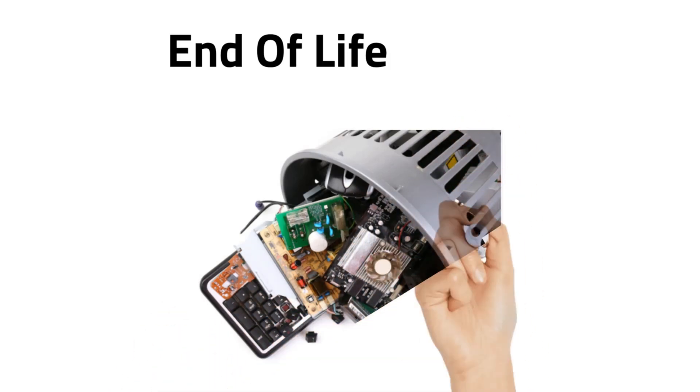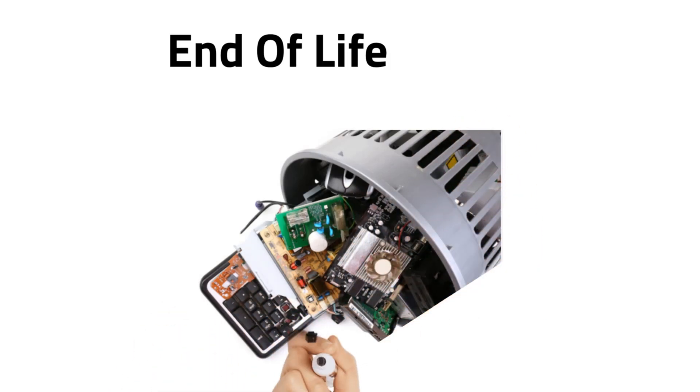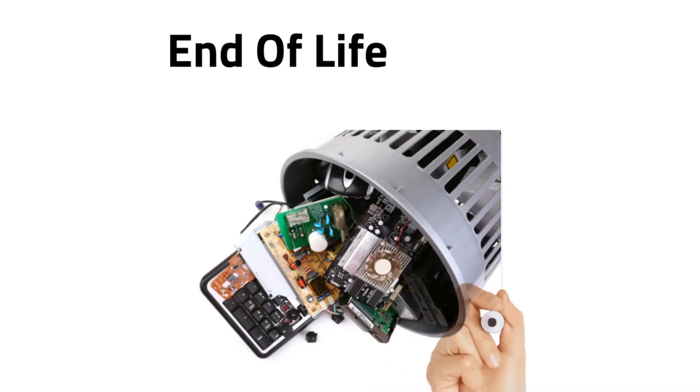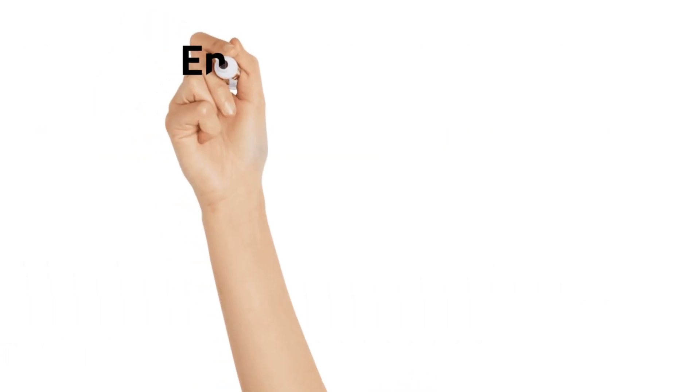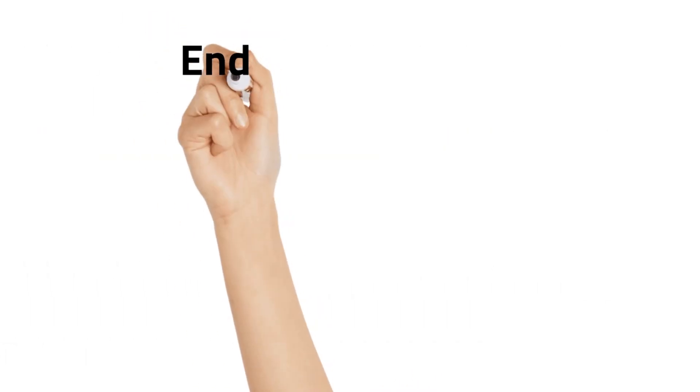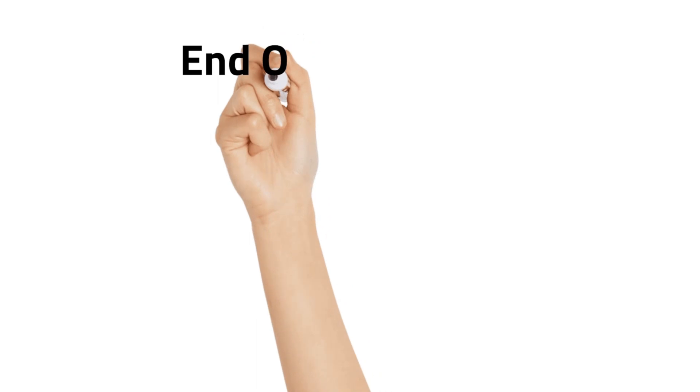When the product attains this stage, make sure to schedule for replacement. The next one is end of service life.